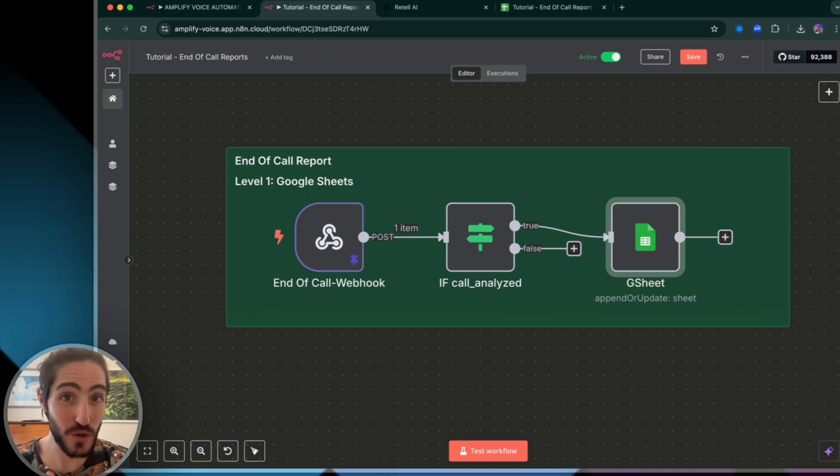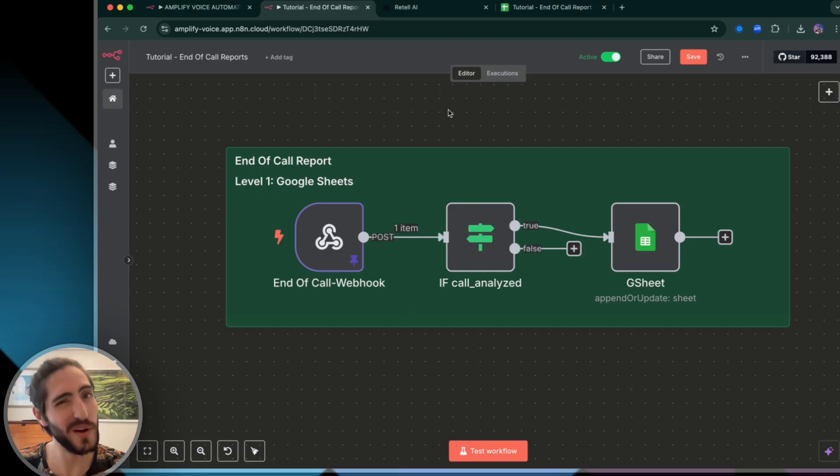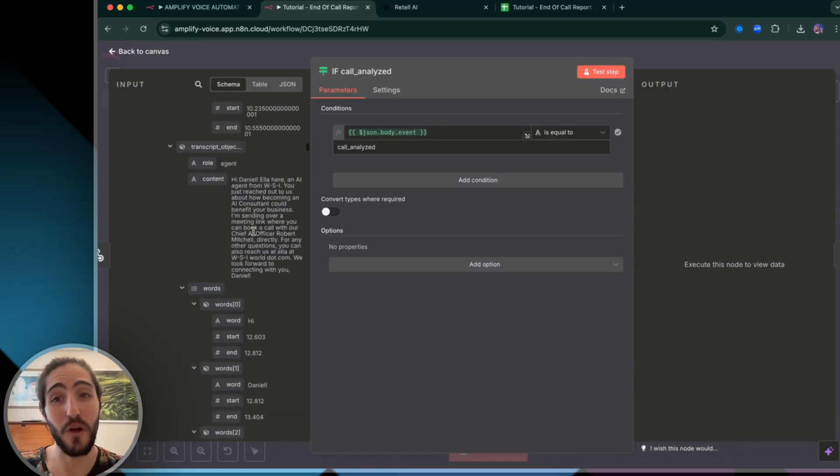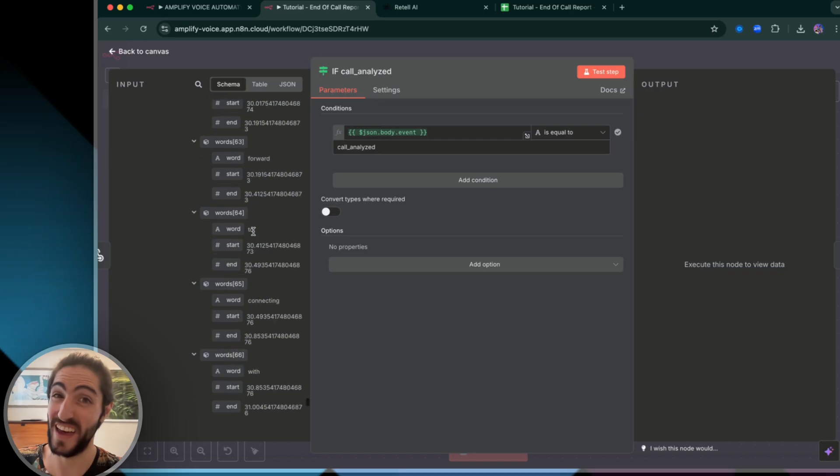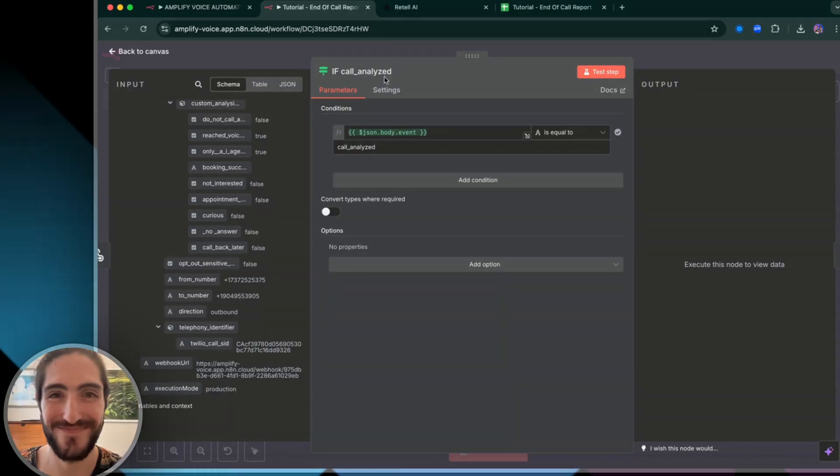Today, I'm going to show you what you can do with Retell's End of Call Reports. If you've tried this before, you know it can be confusing. So by the end of this video, you'll know how to handle all of this, but without the headaches. Let's dive into it.